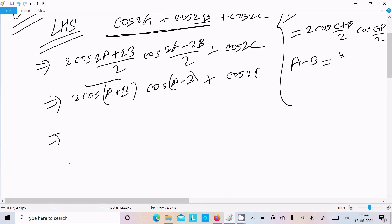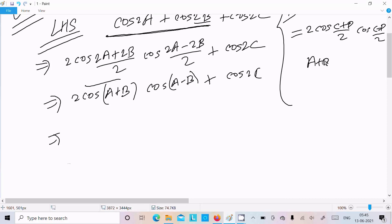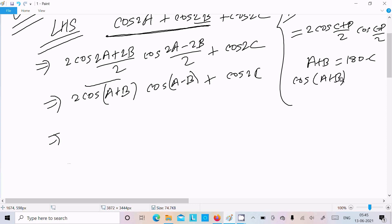Here the important thing is that a plus b can be written as 180 minus c. So now let's include the cosine: cos(a+b) becomes cos(180 minus c).